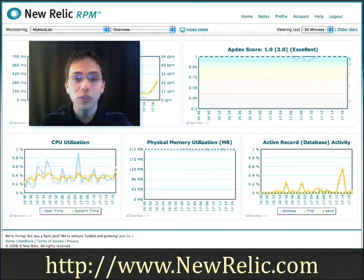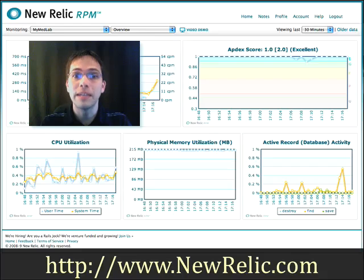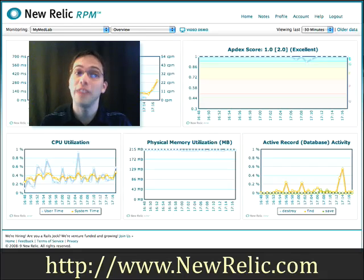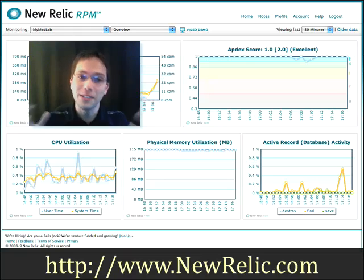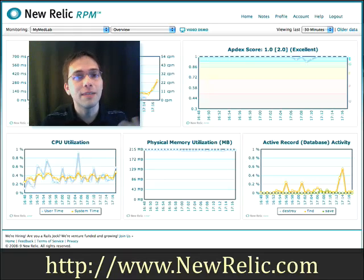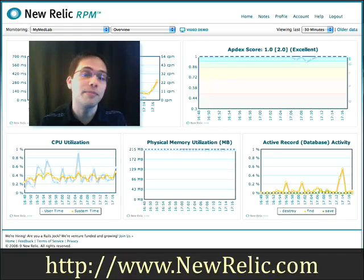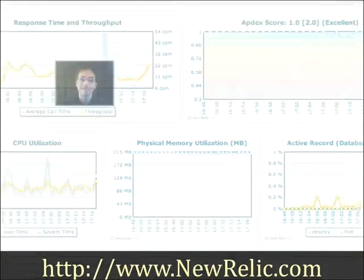The newest version of New Relic RPM comes with AppDex support, which is a vendor-neutral, independent standard for measuring your users' satisfaction with the responsiveness of your application. Basically, if a client comes to you and says the application is slow today, you can quickly look at the AppDex graph to see if that's true or not.